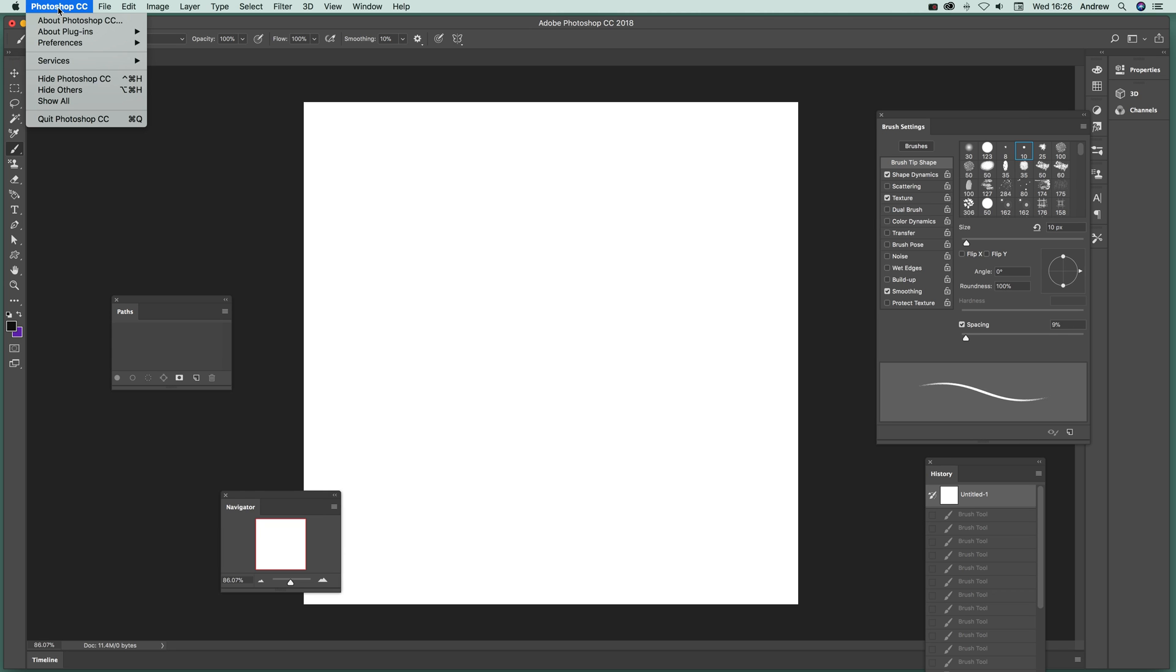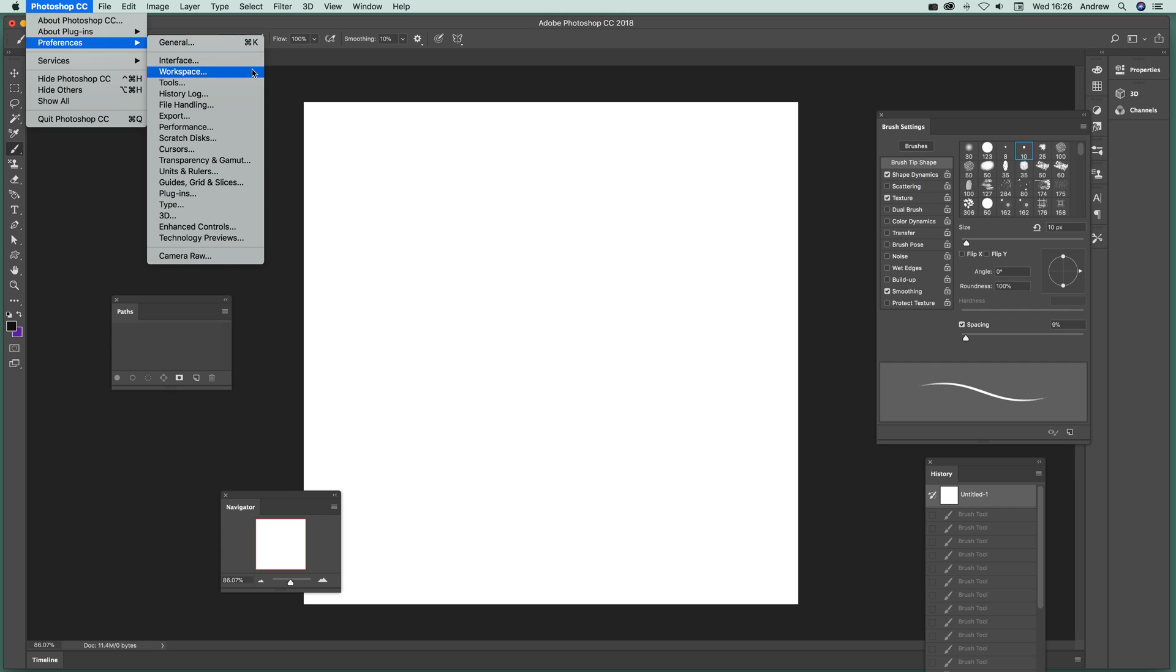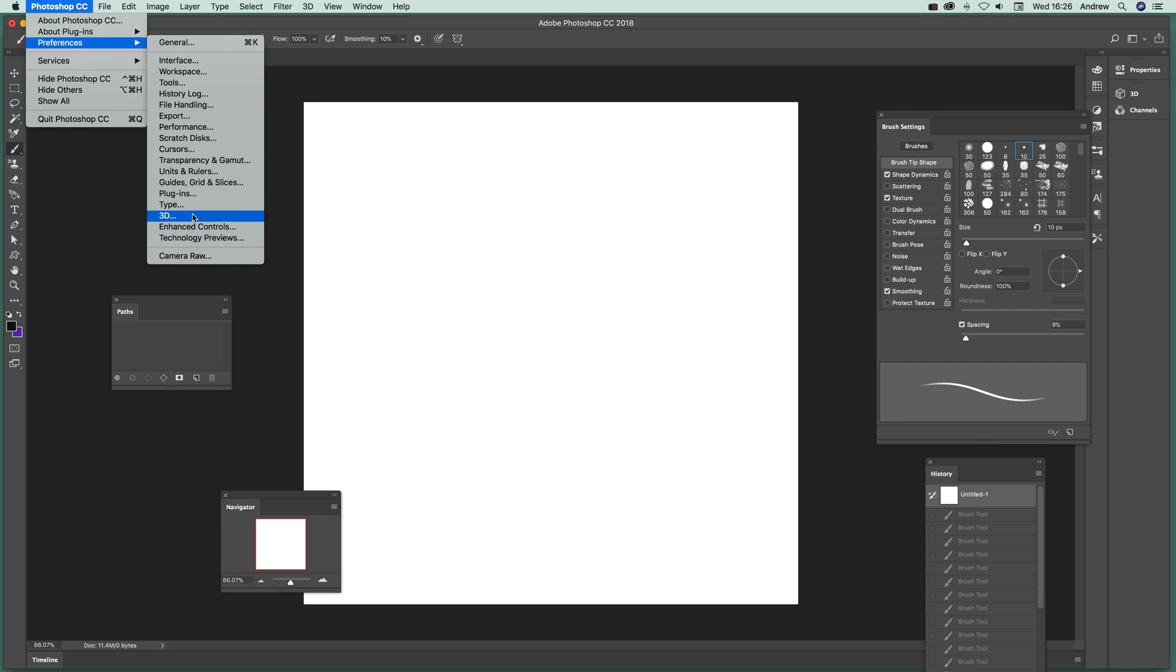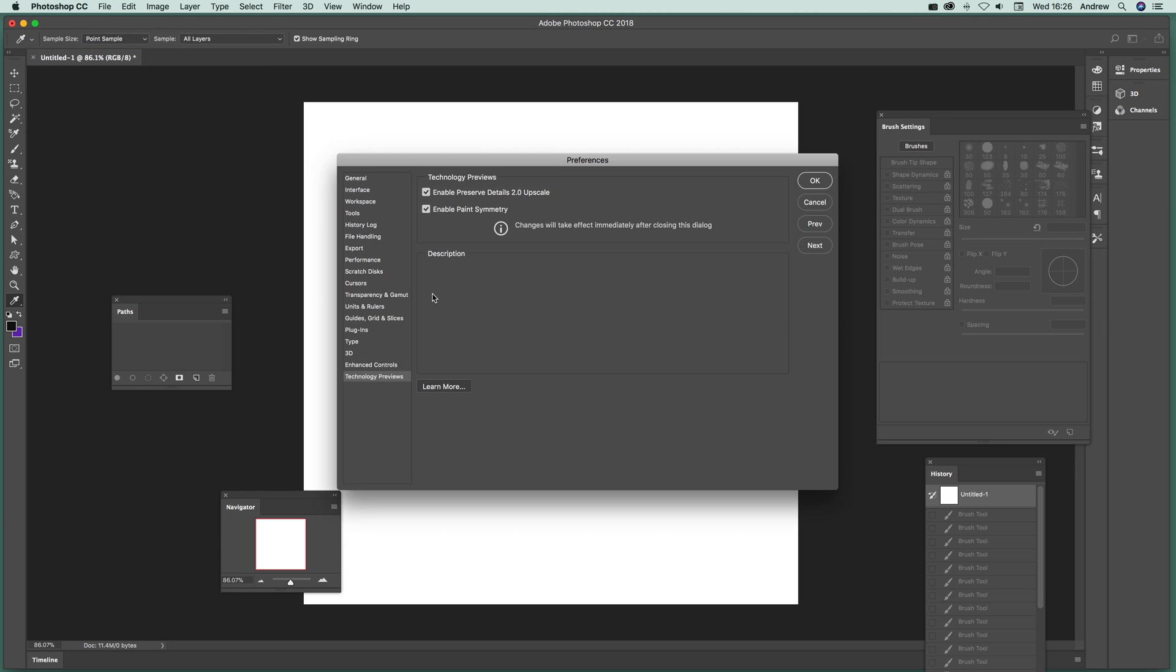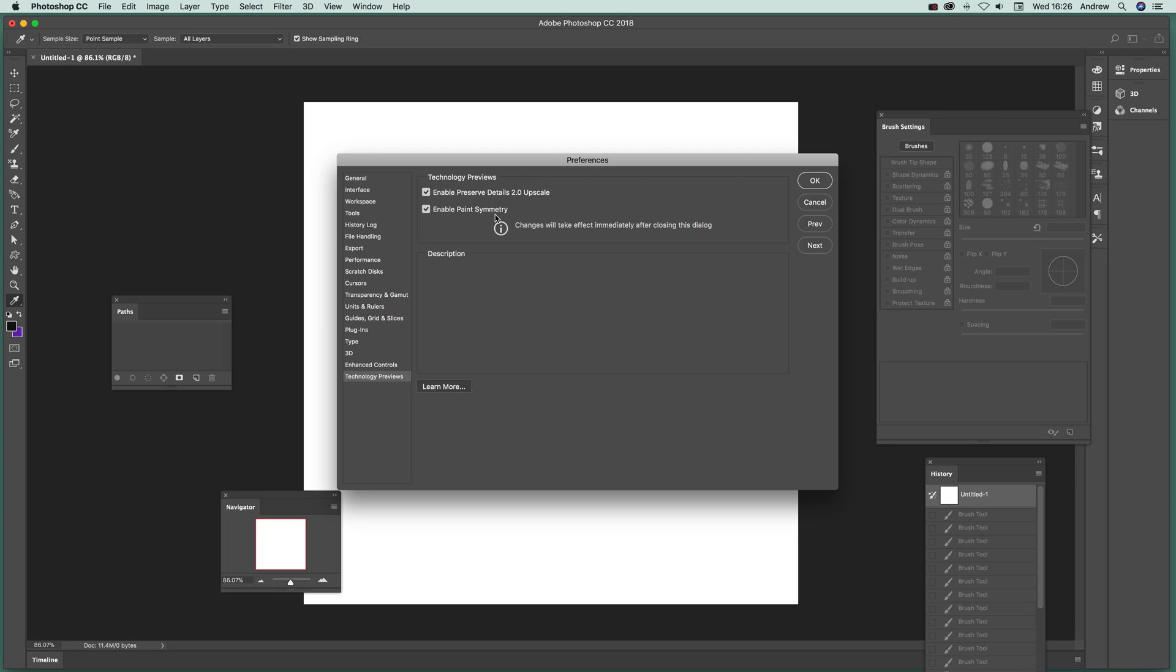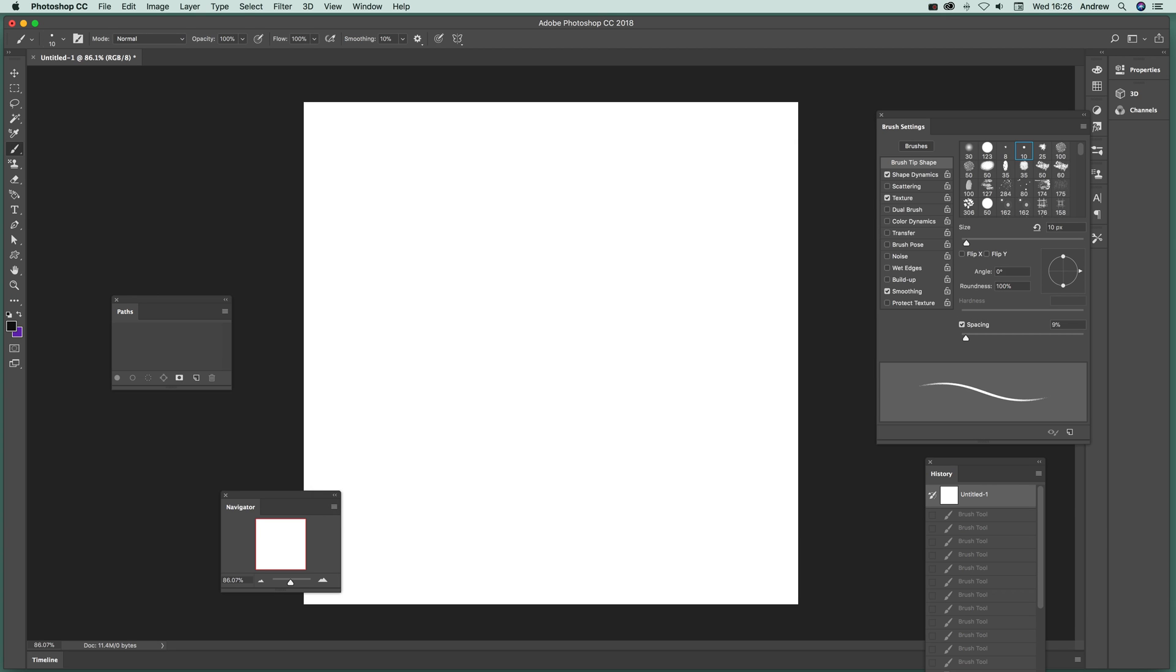Now let's see what you can do. Just quickly go to Photoshop over here and preferences and go down to technology previews. There's an option here enable paint symmetry, just set that on and click OK.